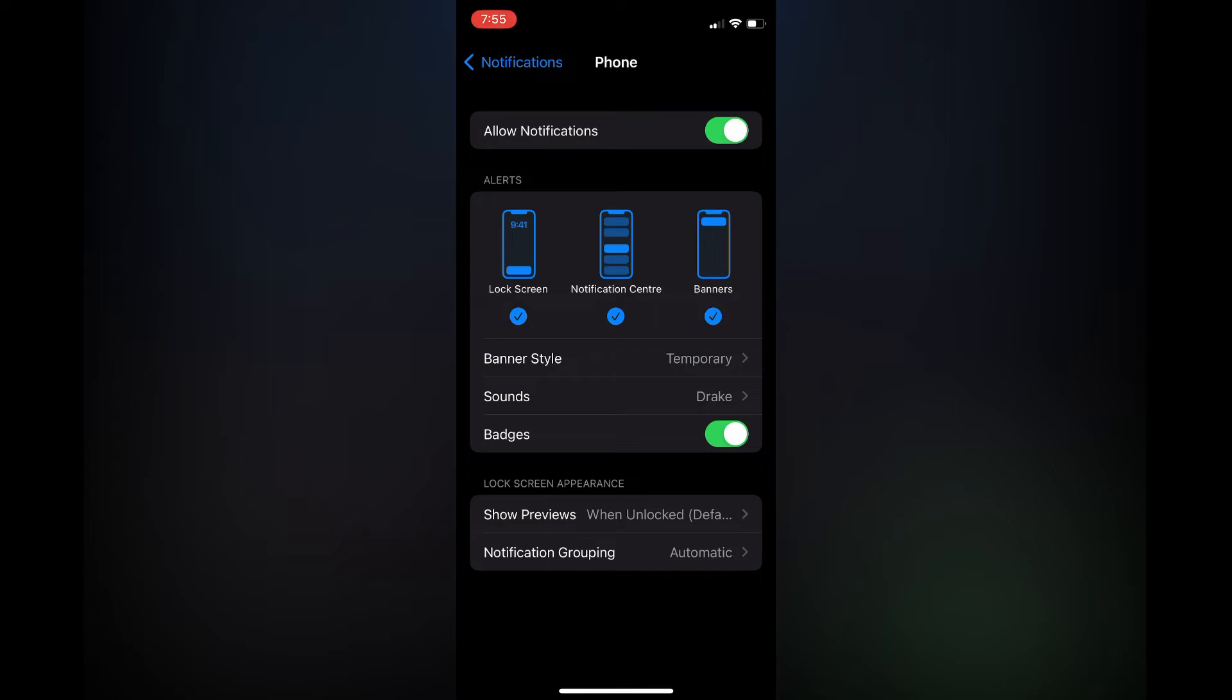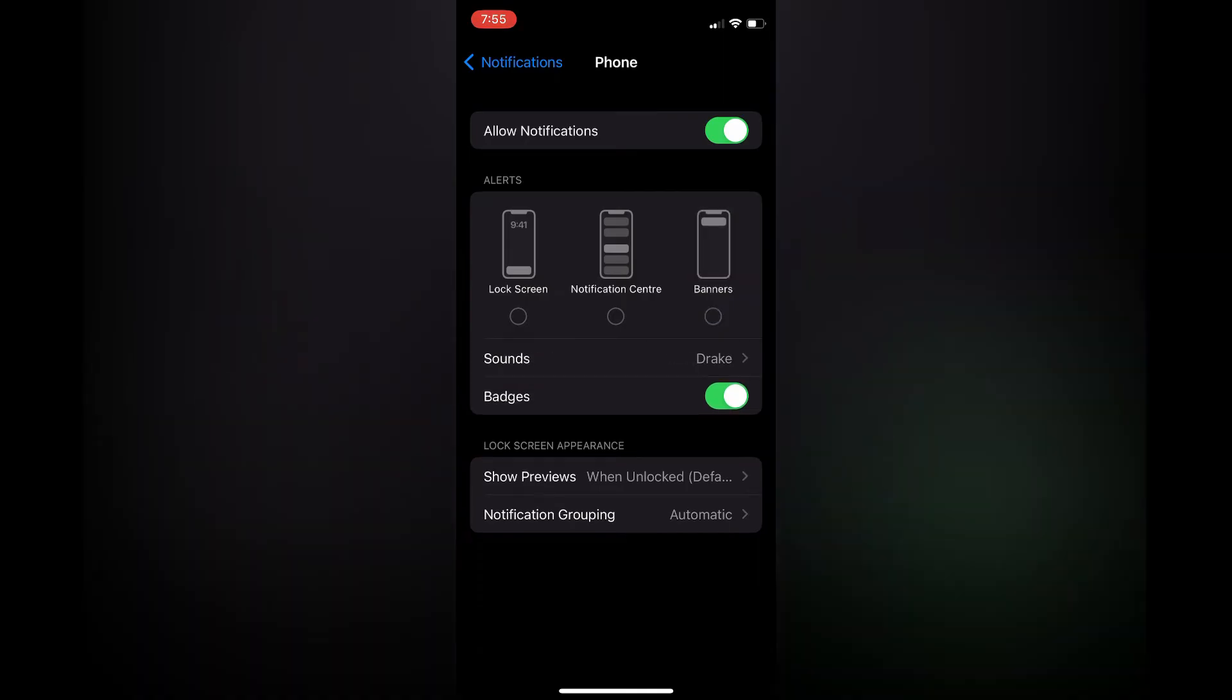You are going to simply toggle off all three and that's it.